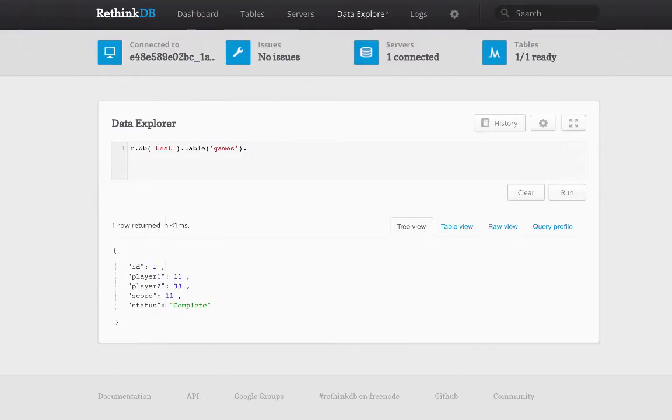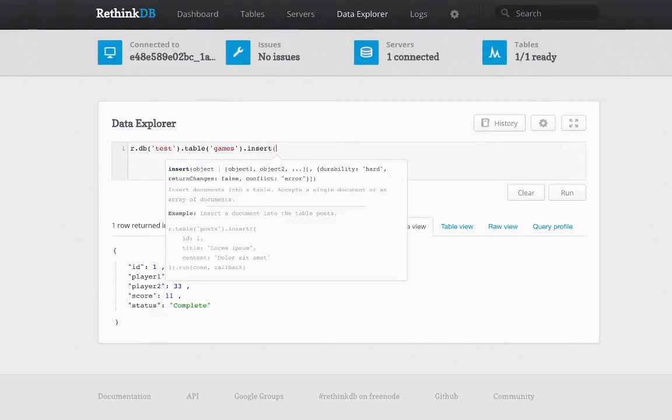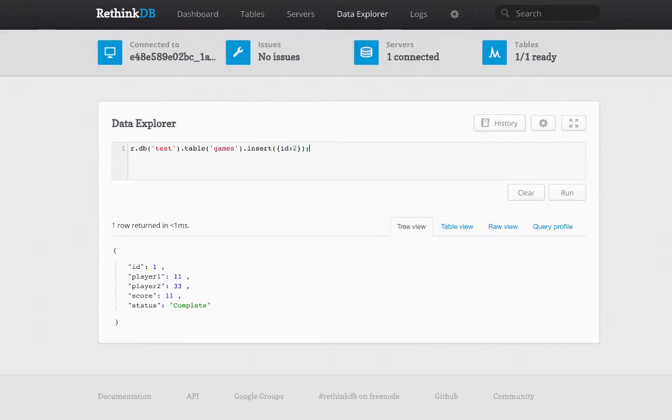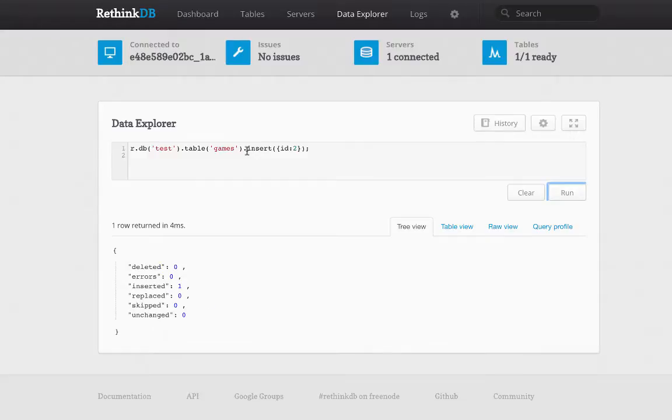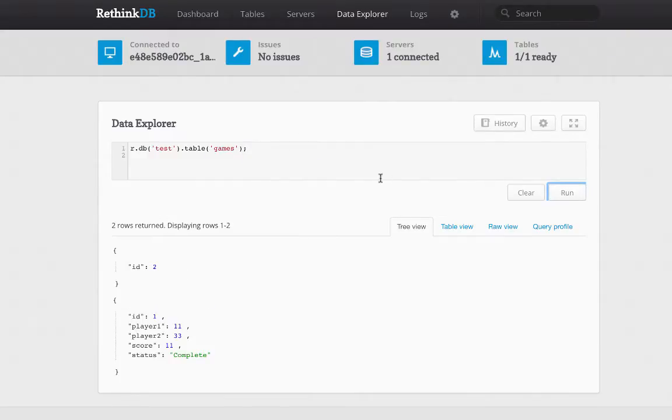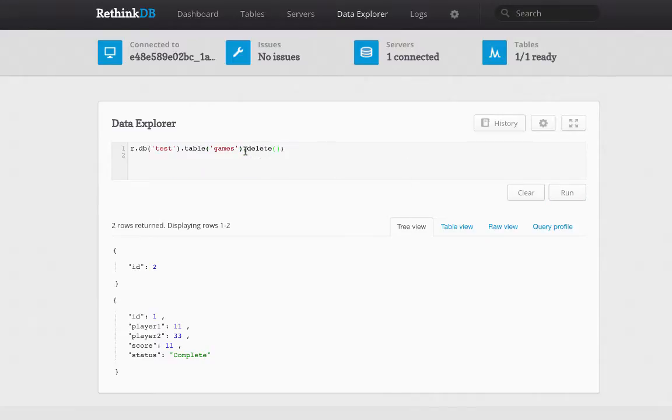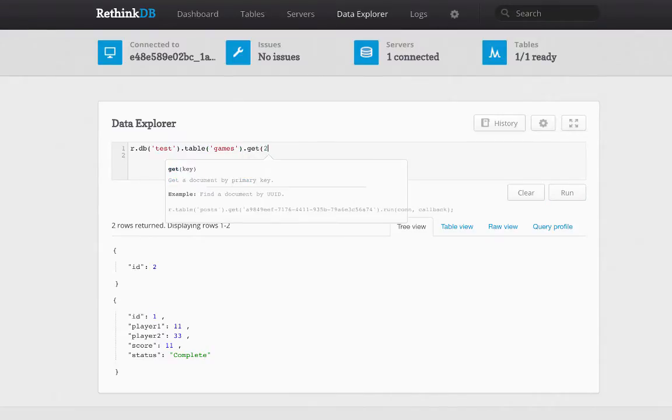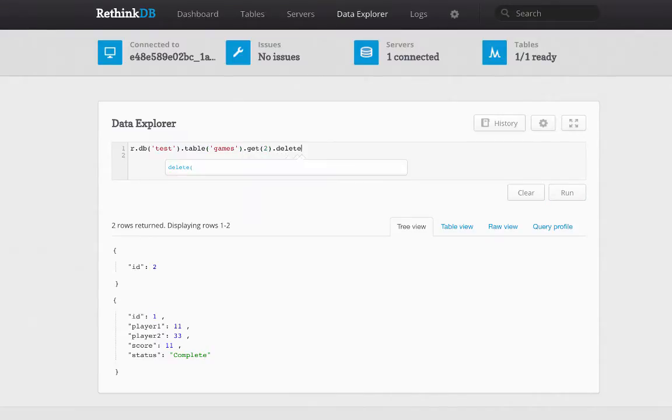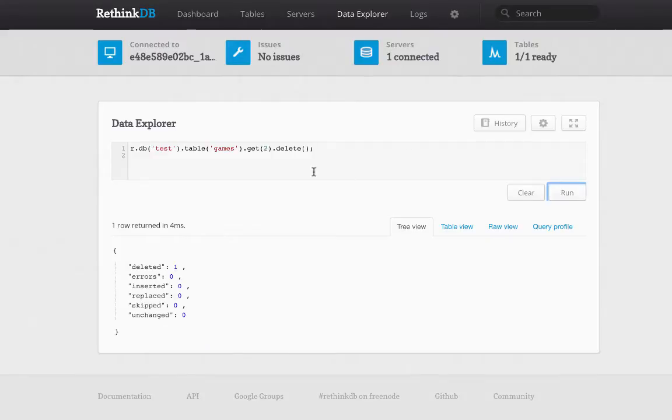Now let's insert another game, ID 2, let's do that. Now I can see I have two games. And I can delete all by just calling delete. Or you can call get delete and that will delete a specific game.